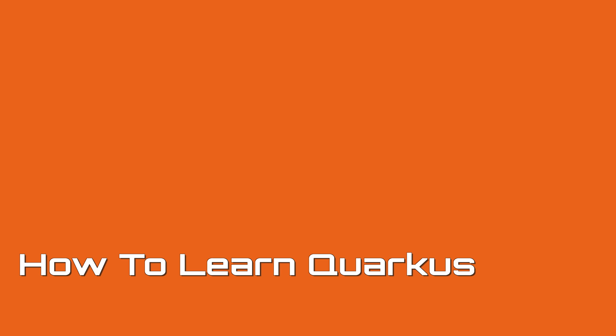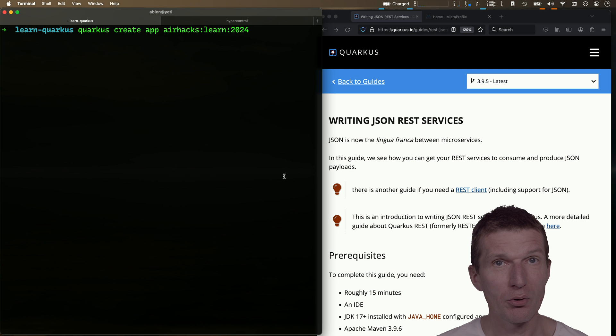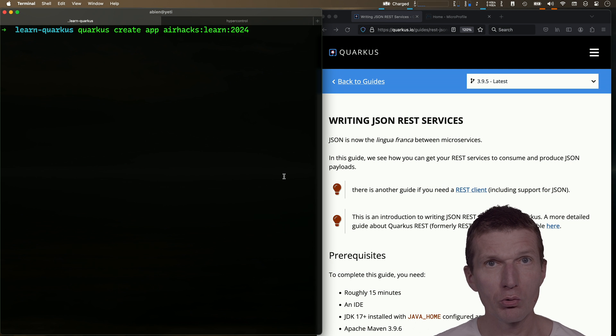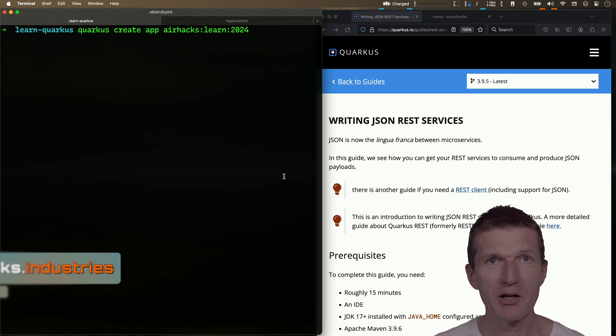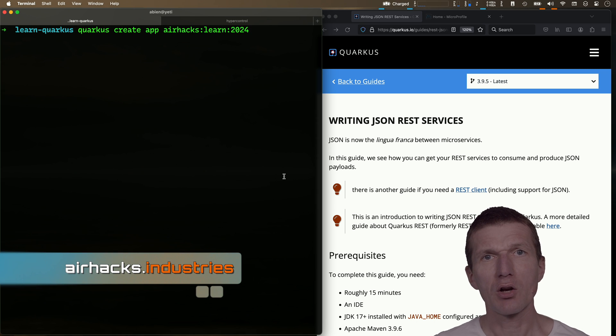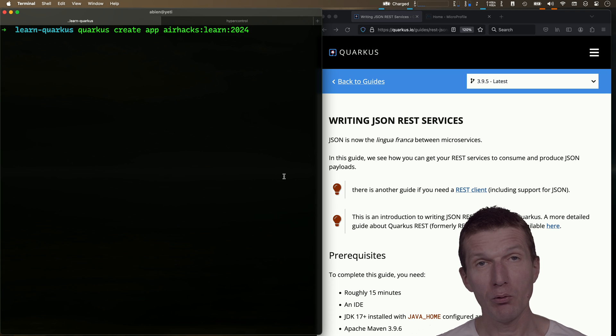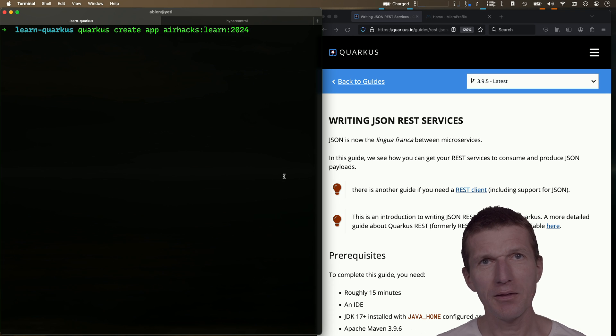I hear from time to time at conferences and projects that Quarkus is hard to learn, and I ask why. I get the answer that the Quarkus tutorials are overwhelming. What I find out is I think I never read a Quarkus tutorial, so let's see what I'm doing to learn Quarkus.